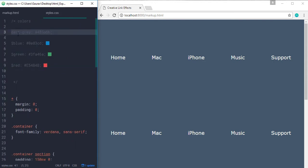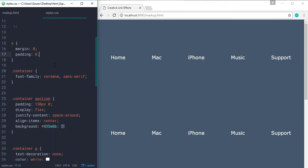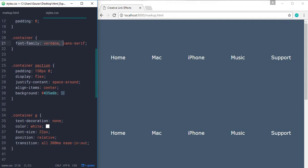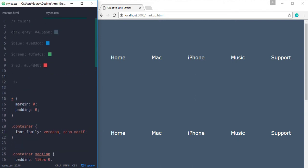In styles, we have some color hex values so we can use them later in this example. First of all, I am removing the default margin and padding, setting the font to Wardena, and for the section, I am setting the padding to 150 pixels on top and bottom, displaying them as flex, setting the justify-content property to space-around, align-items to center, and background to that dark gray color.